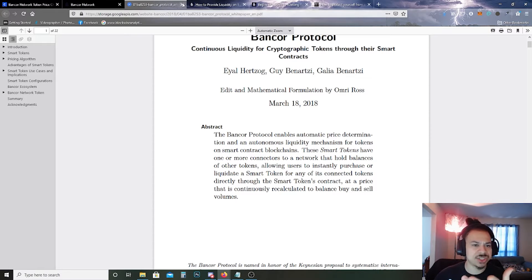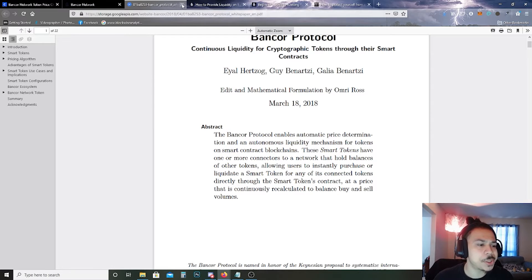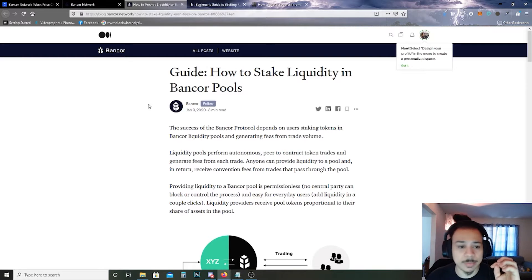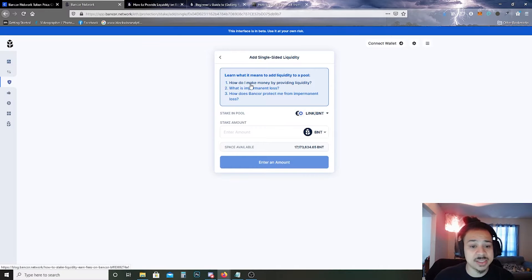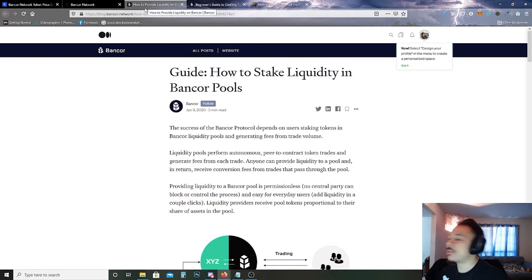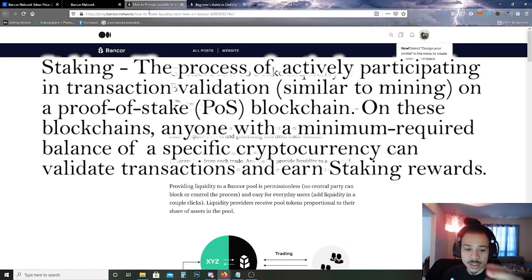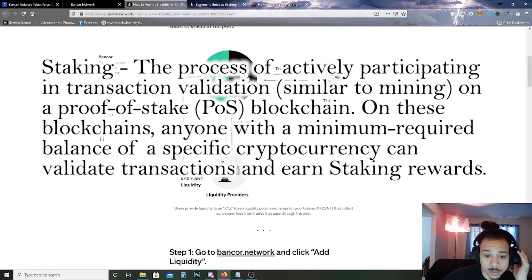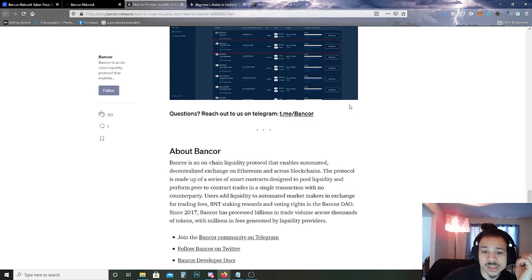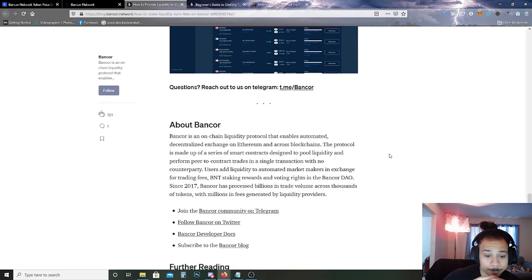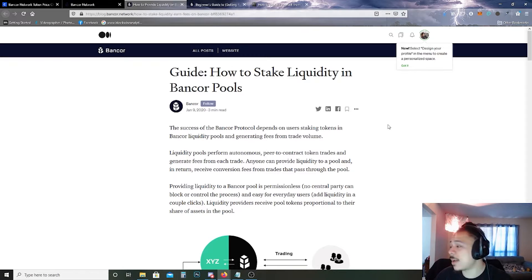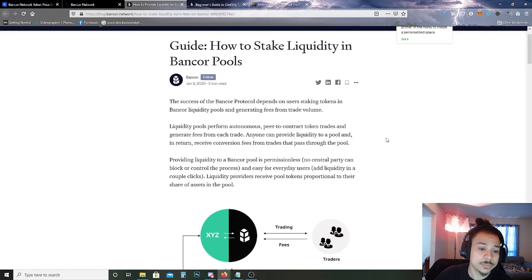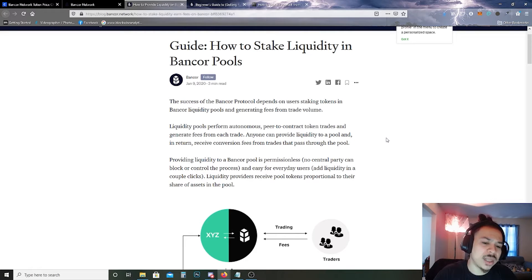How to stake liquidity in Bancor pools. If we click here, I believe this is 'How do I make money by providing liquidity?' When you stake something, I'm going to go ahead and put up the vocab right here for staking and continue. So to save time in the video, this is on Medium.